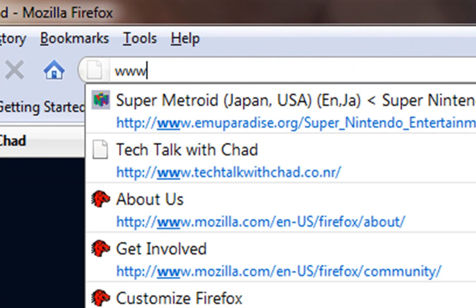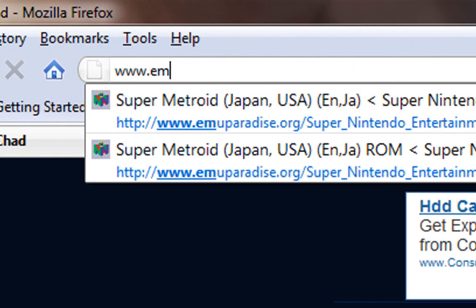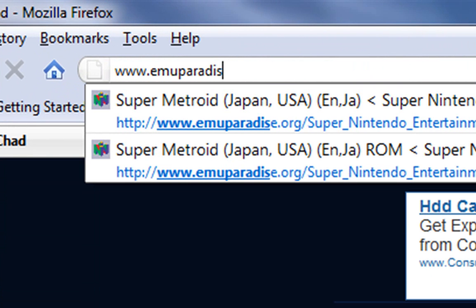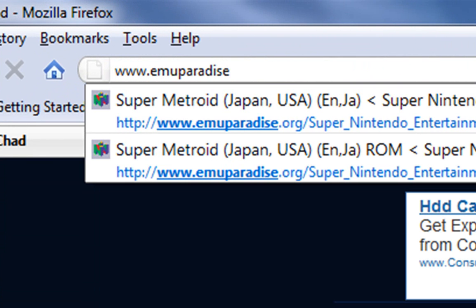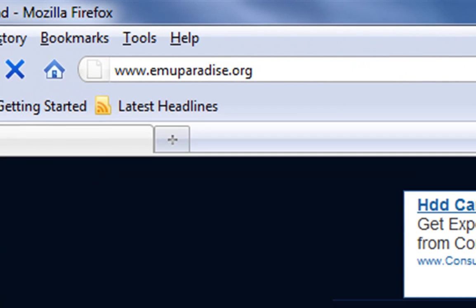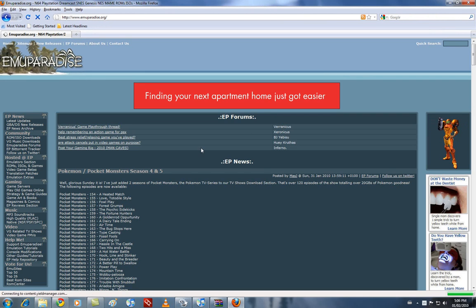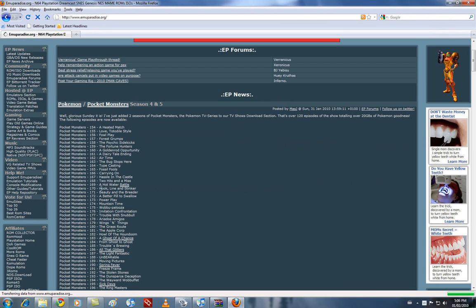We're going to go to www.emuparadise.org. And I love this site because it's so clean and condensed.